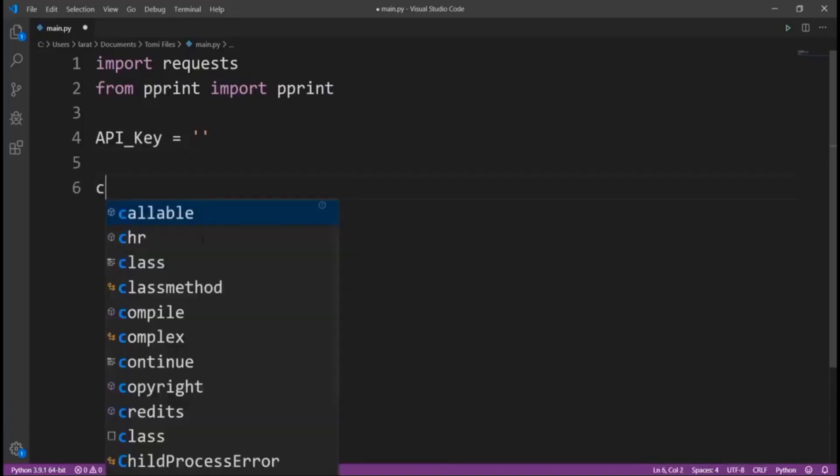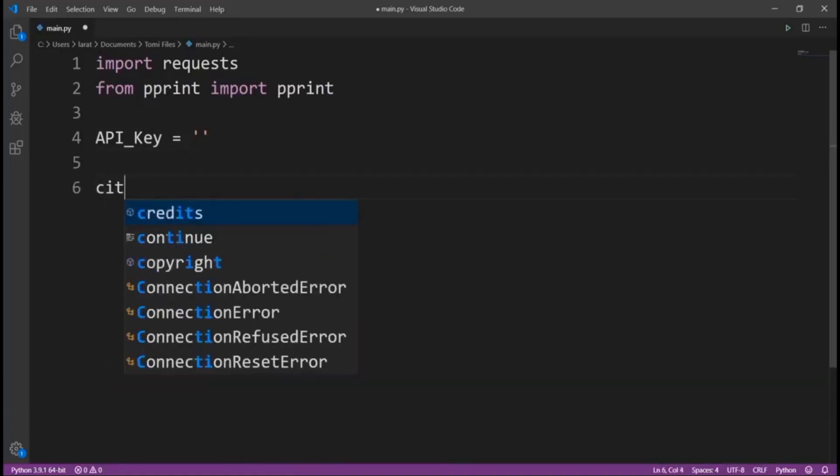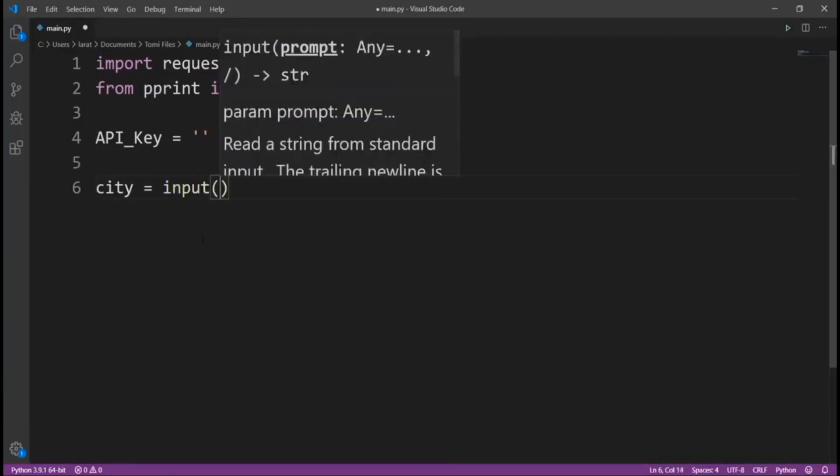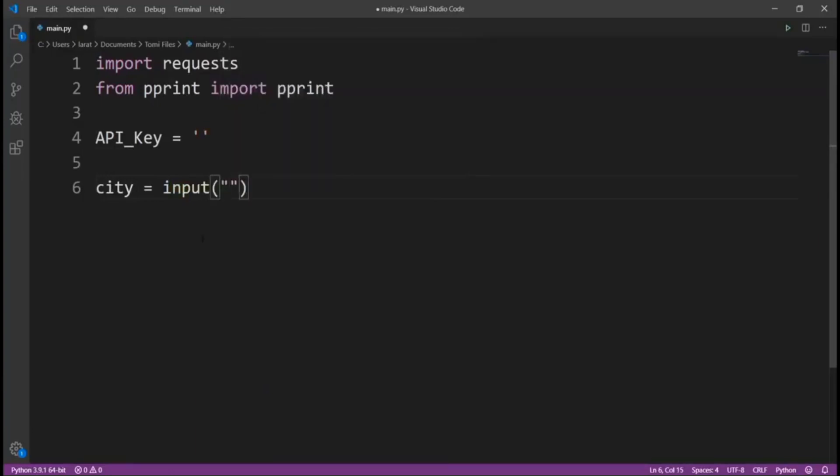Then let's add a new variable and name it city. This will be an input from the user, and we're going to tell the user to enter a city.